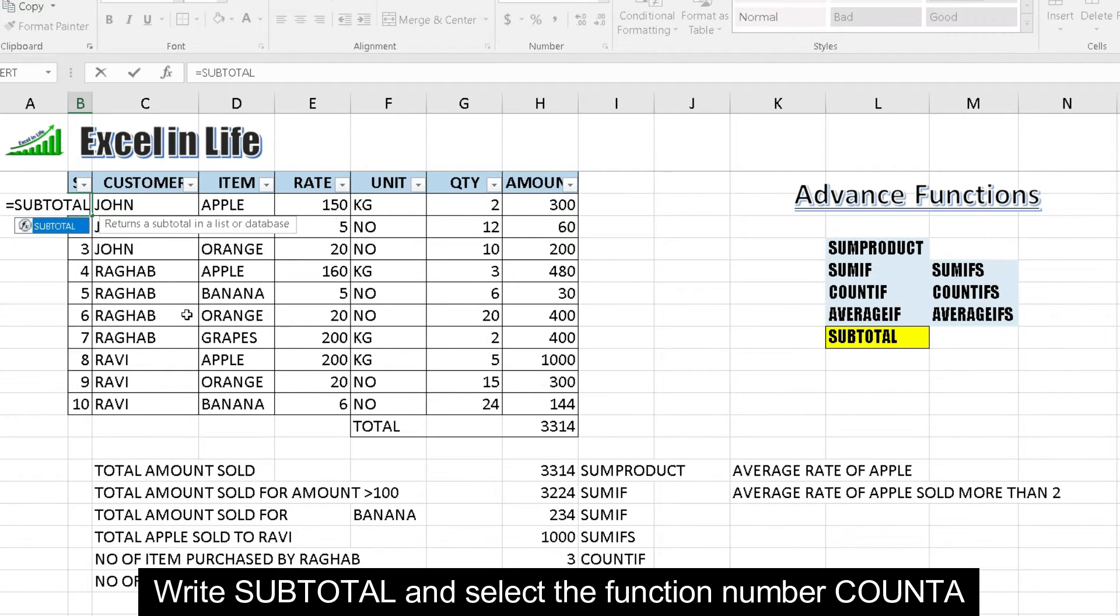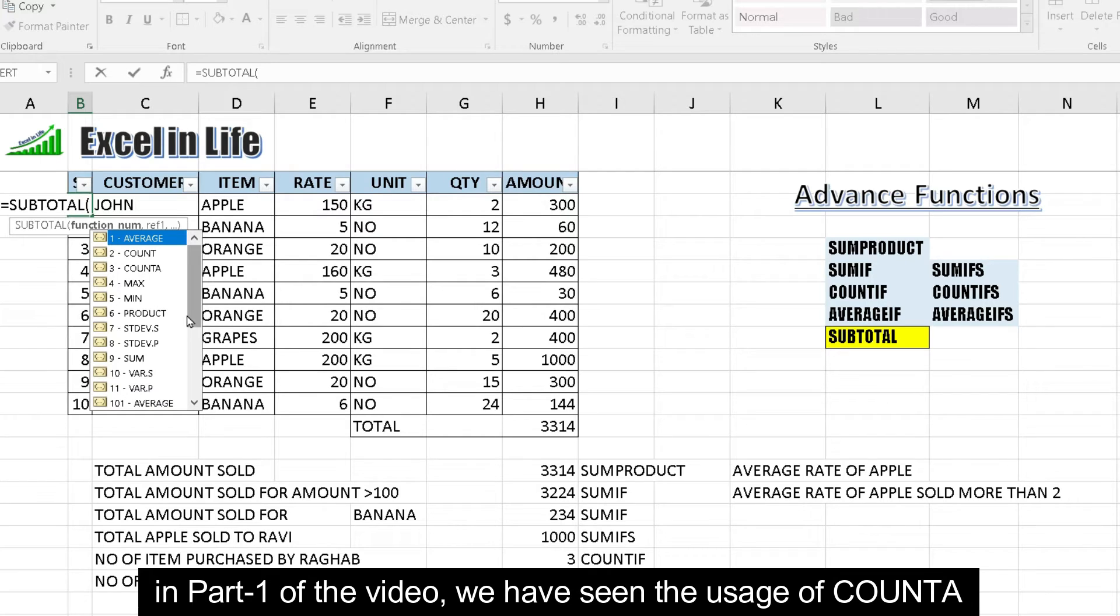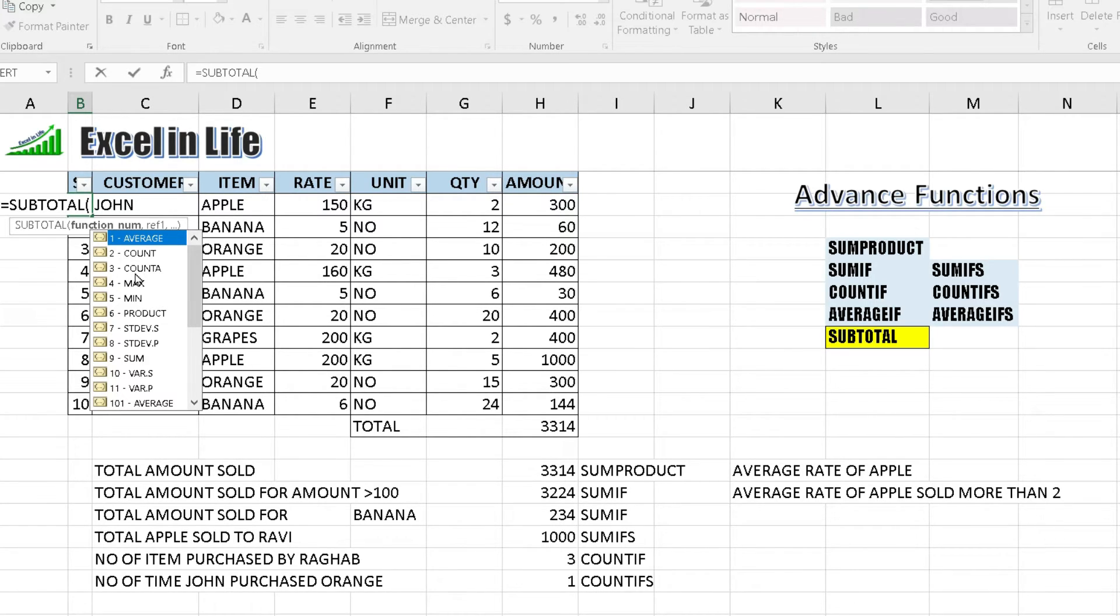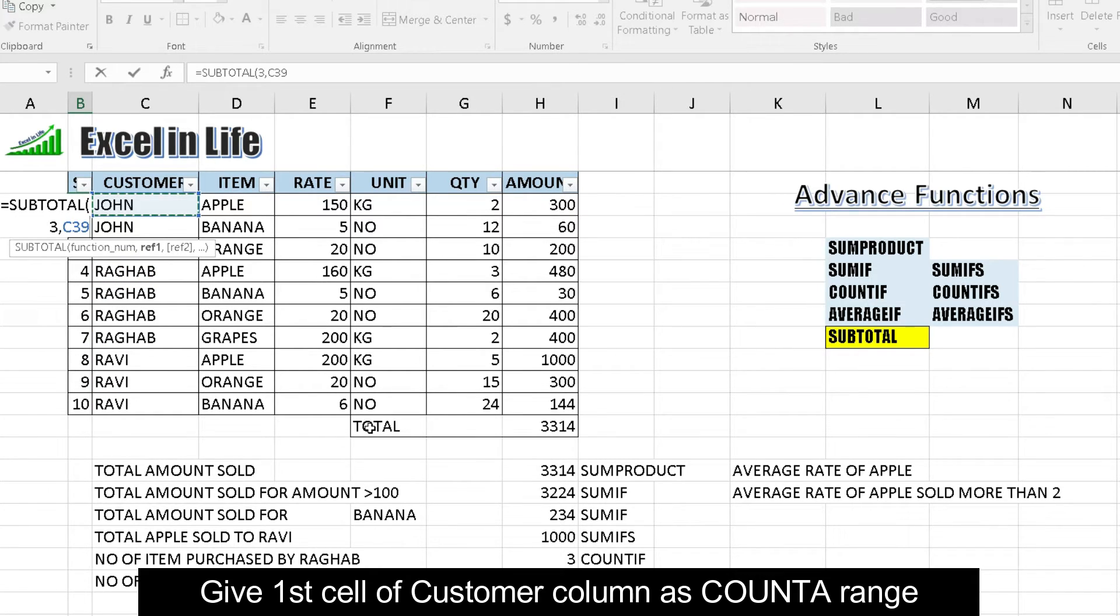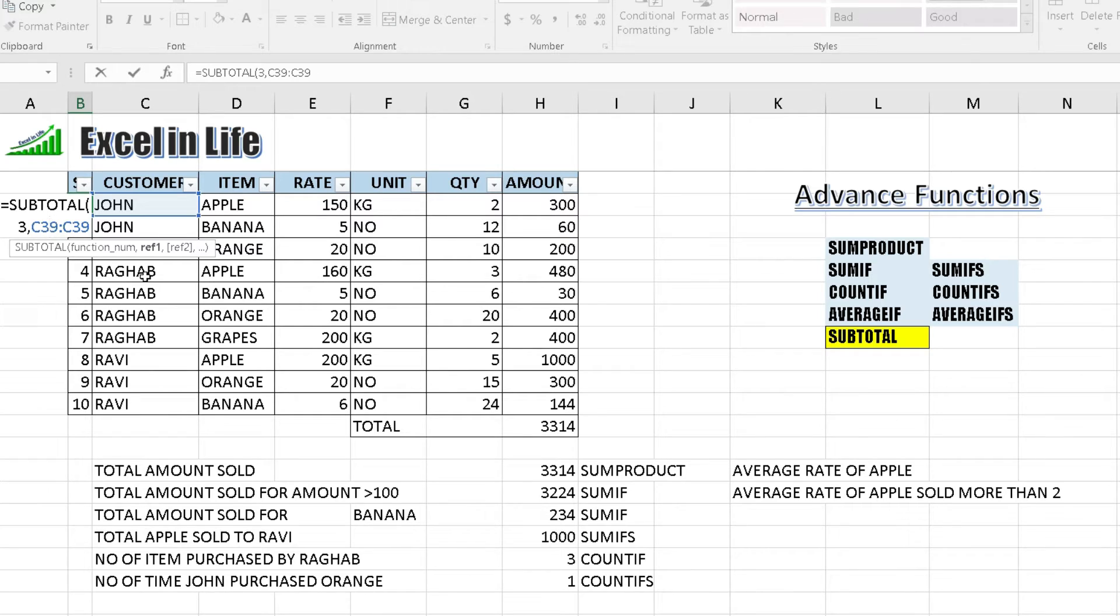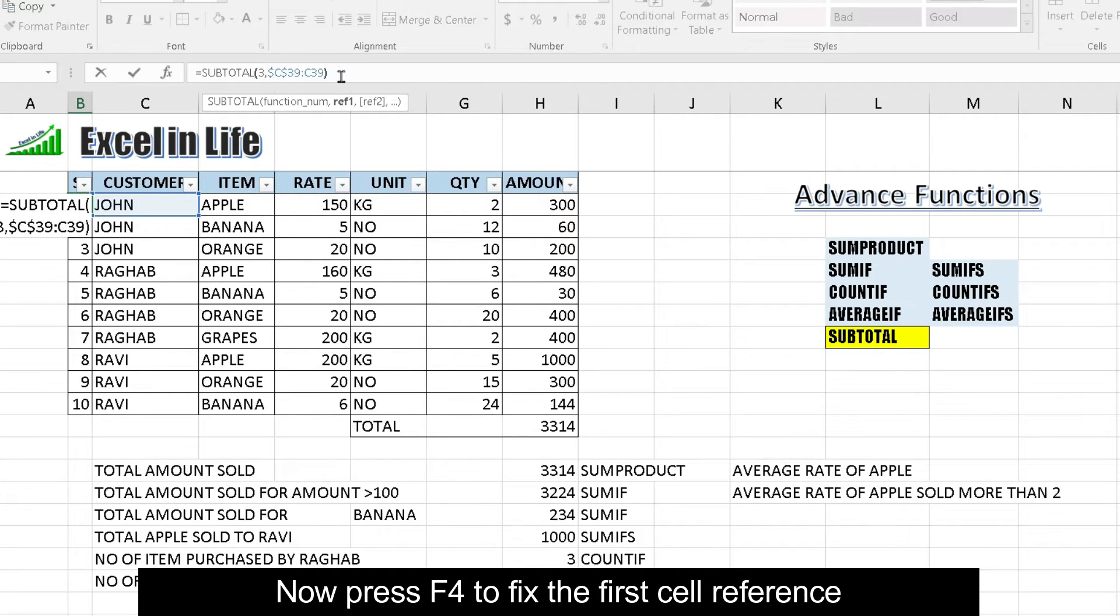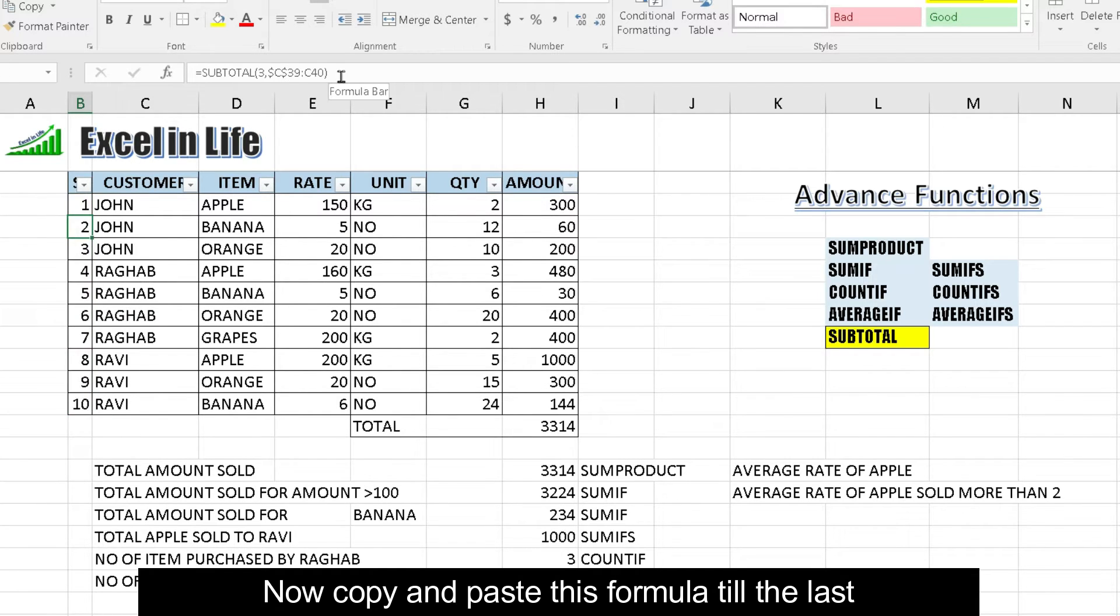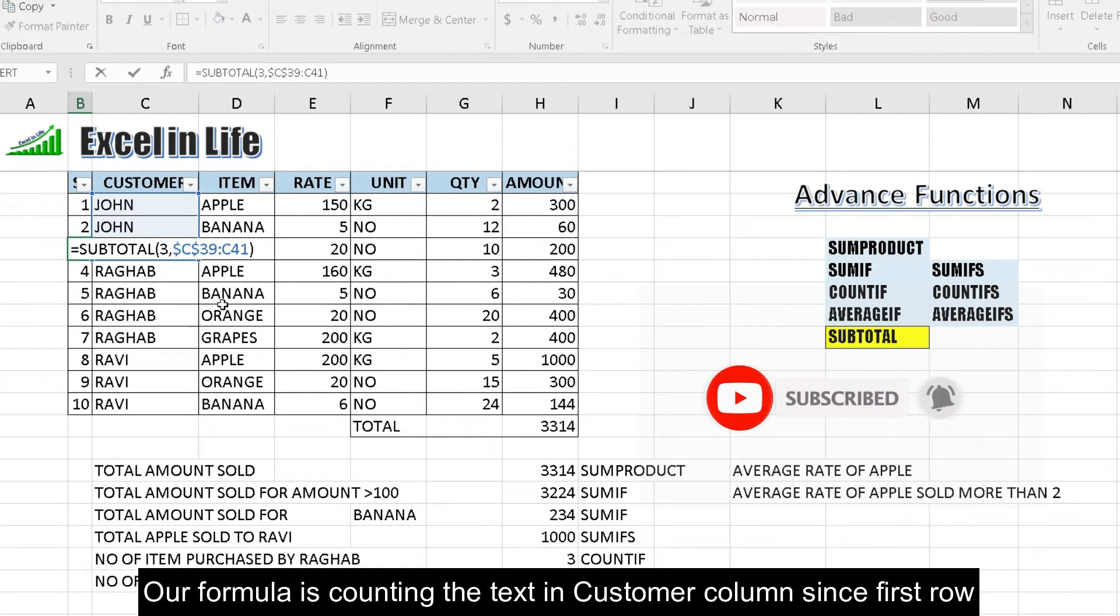Write subtotal and select the function number COUNTA. In part of the video, we have seen the usage of COUNTA, which is used to count text. Give first cell of the customer column as a count range. Now press F4 to fix the first cell reference. Now copy and paste this formula till the last. Our formula is counting the text in customer column since first row.